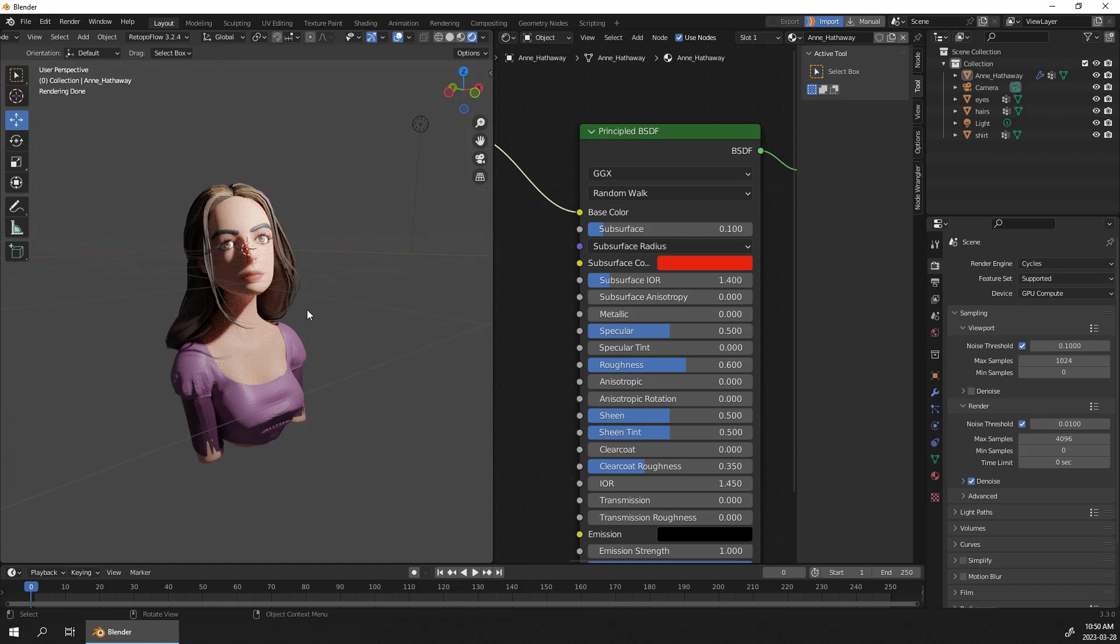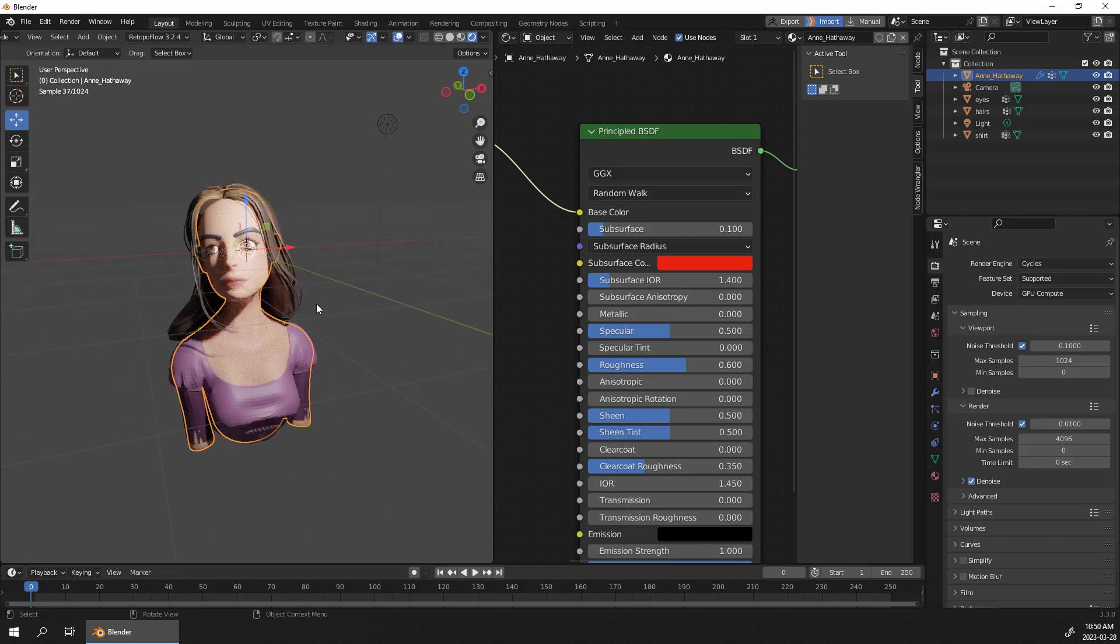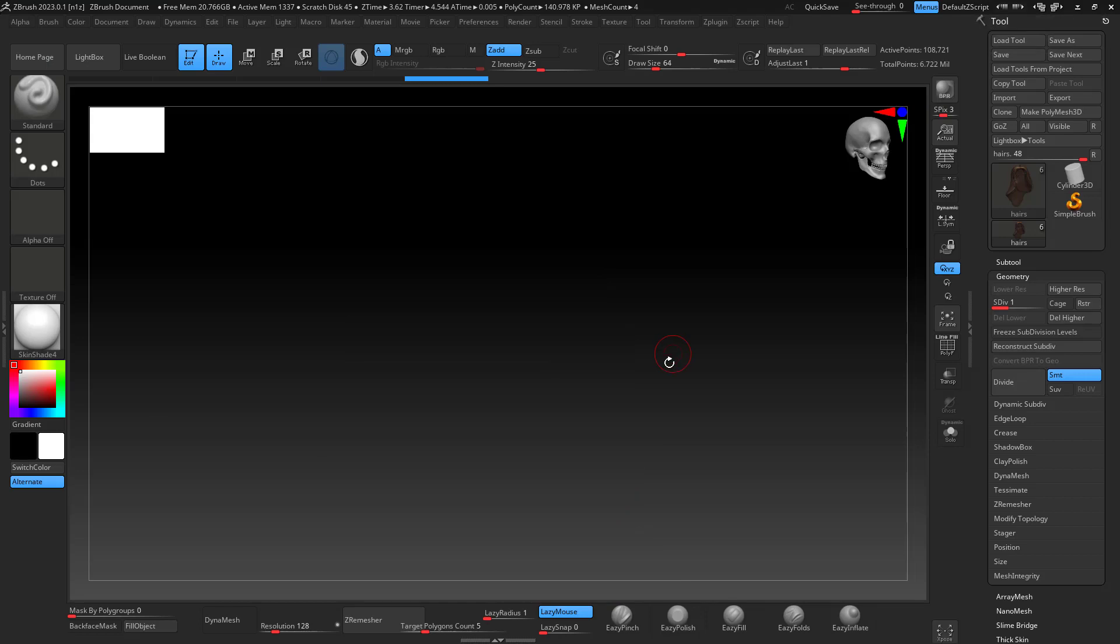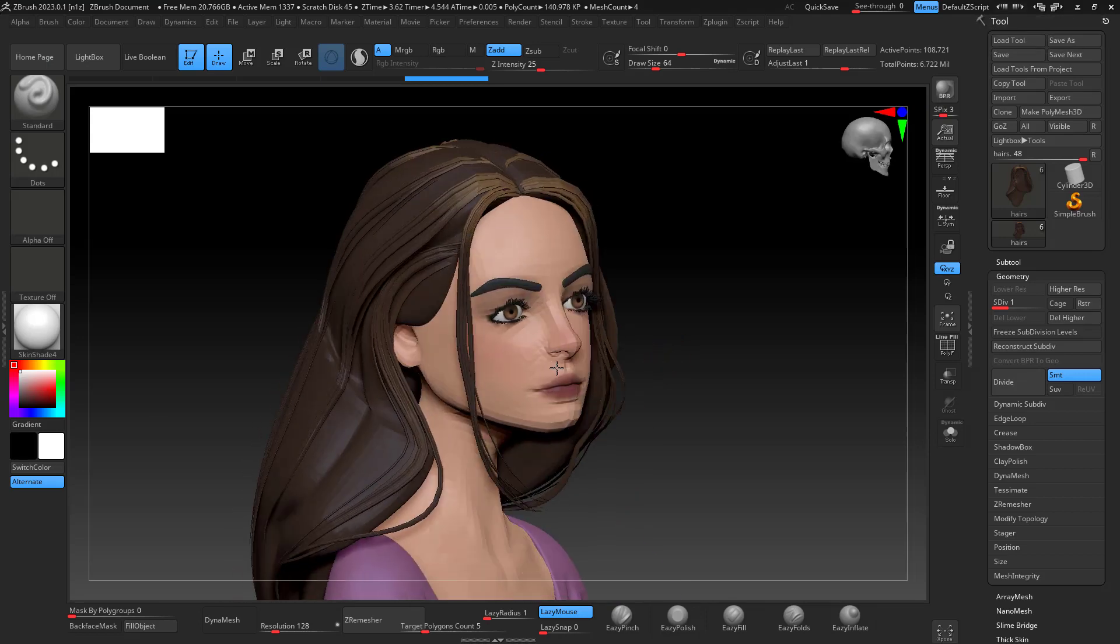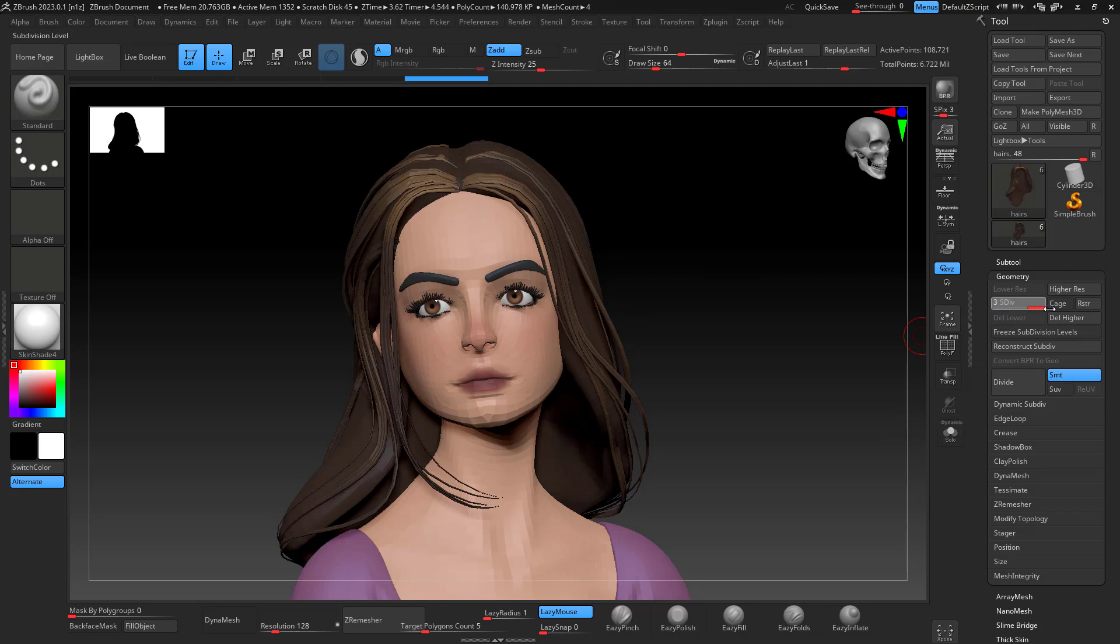It depends also the subdivision, the subsurface scattering on the size of your model, but this is super simple. No UVs, no retopo, you can even go to ZBrush and if your model has a lot of geometry you can decimate it.